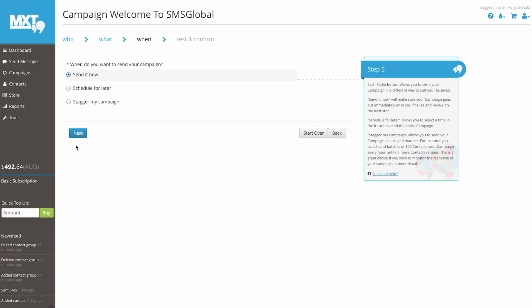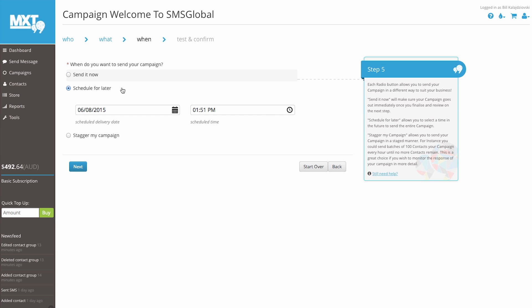The brilliance of MXT gives you full control over your campaigns. It's now up to you to select when you would like to send out your campaign. Send it now will make sure your campaign goes out immediately once you test and confirm your message content. The Schedule for Later option allows you to select a time in the future to send the entire campaign. By selecting a time and a date, you're requesting that we push all SMS messages at the allocated time selected.